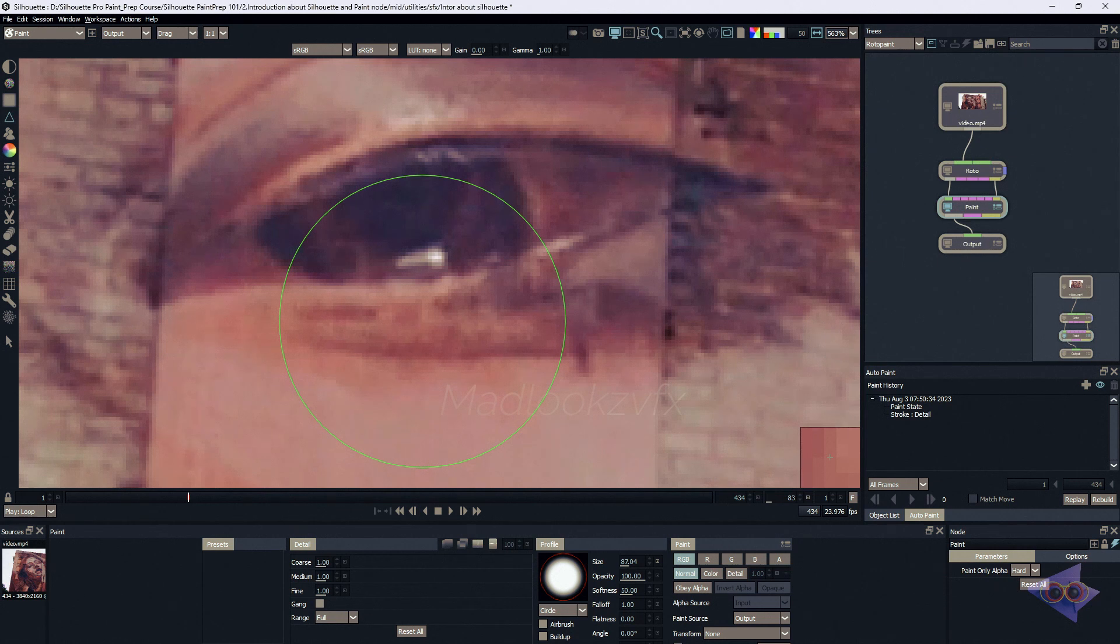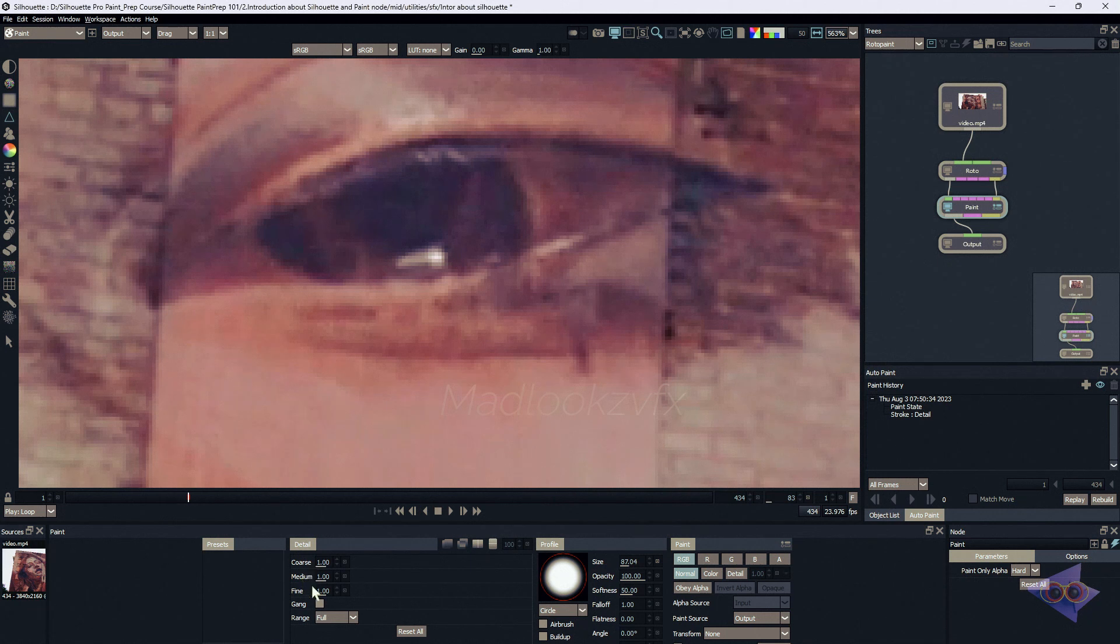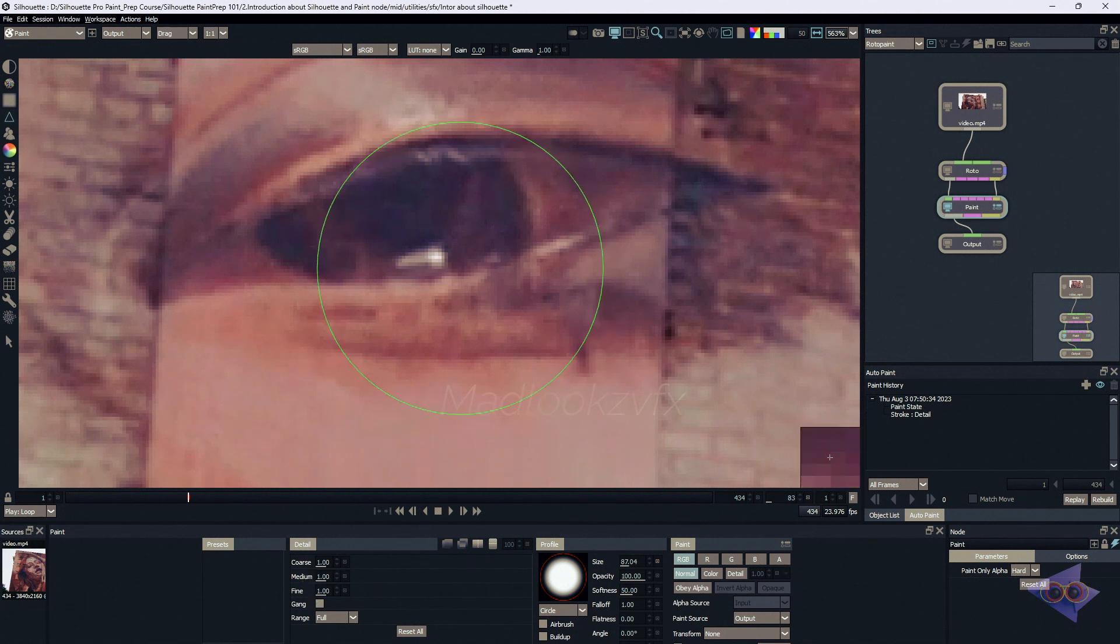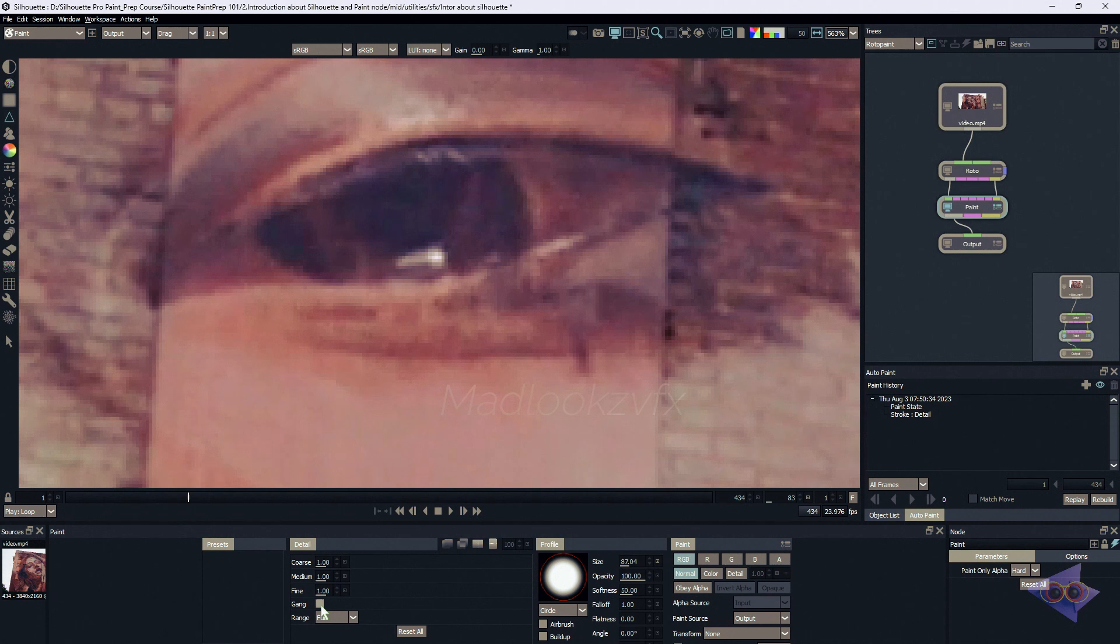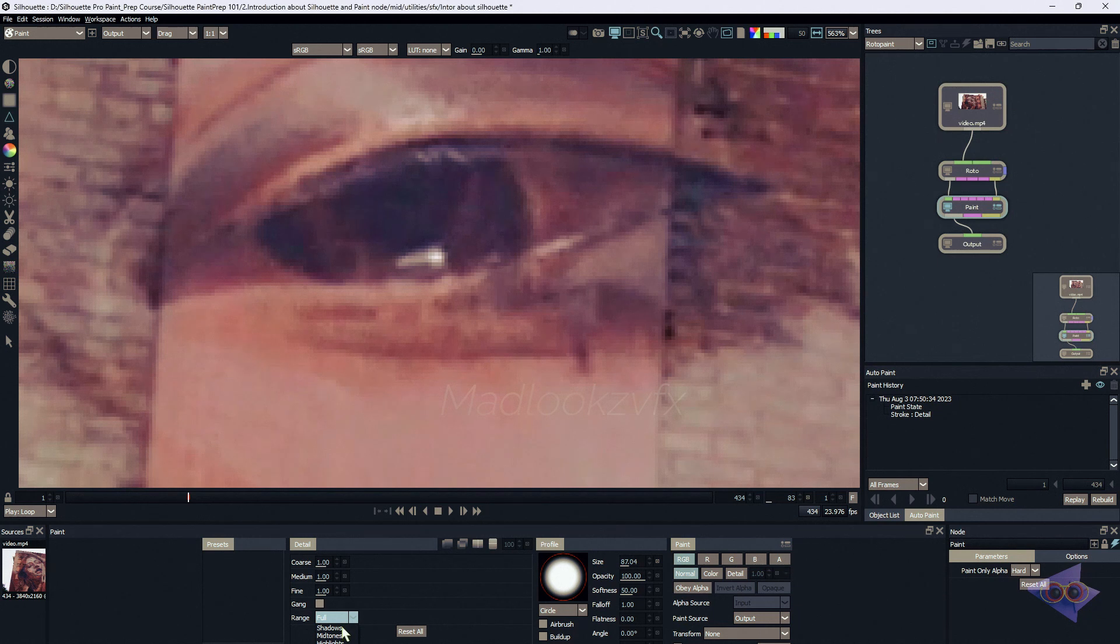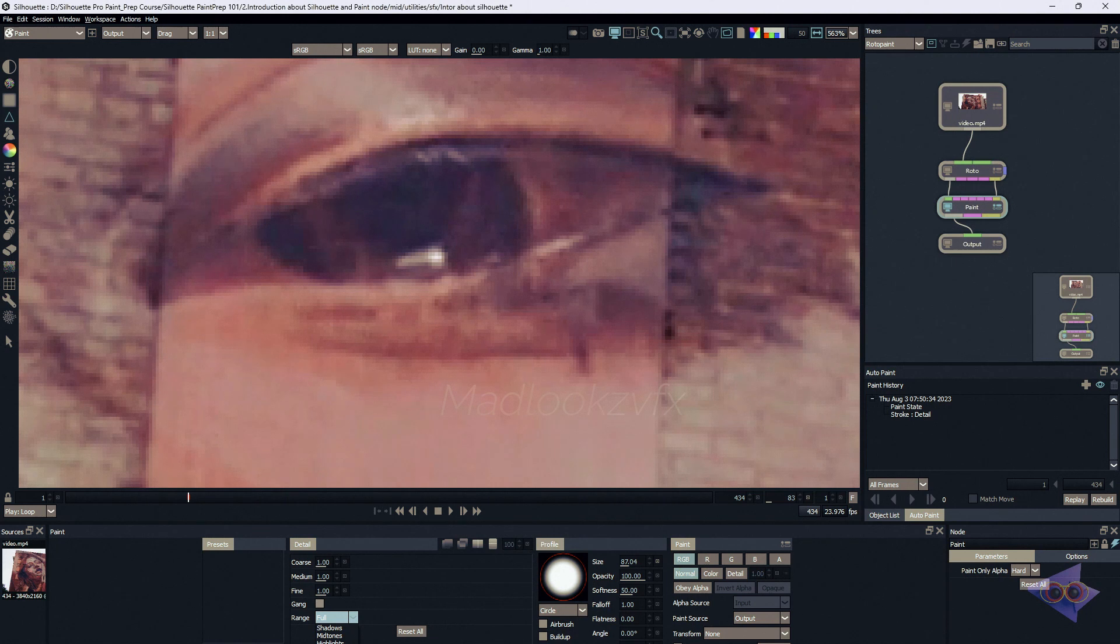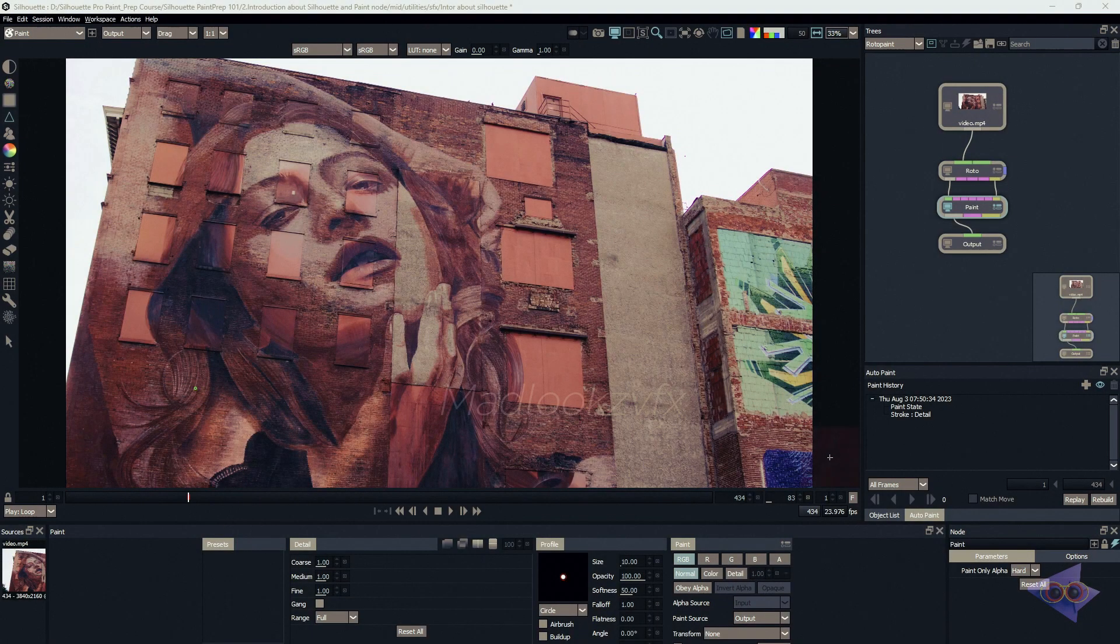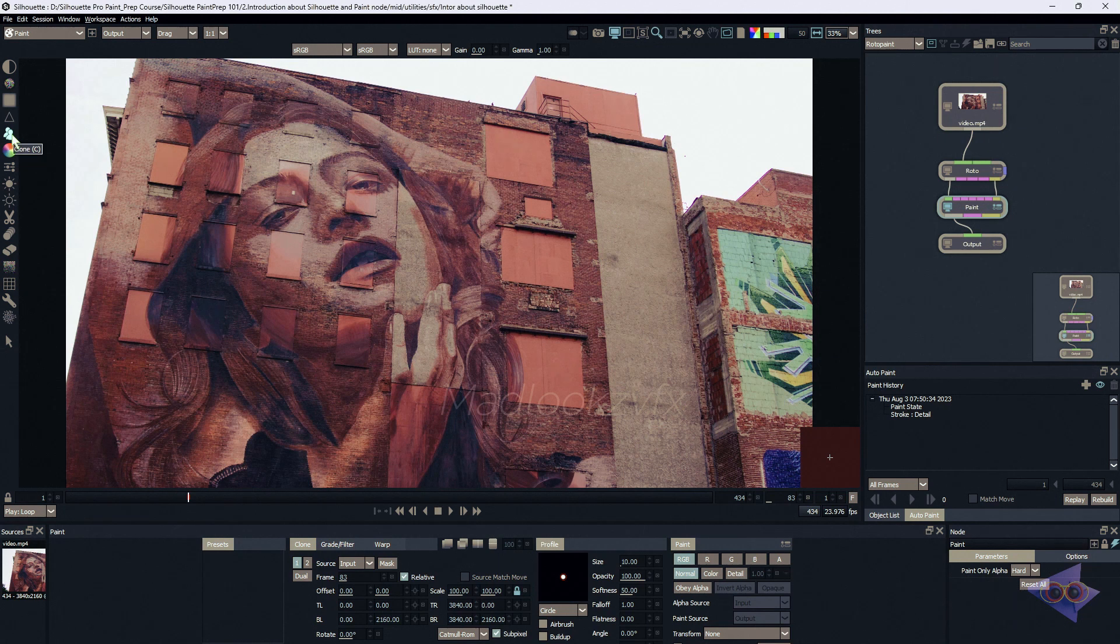Regarding the properties, we have coarse, medium, fine for adjusting different levels of sharpening. We also have gang which we can make use for combining all these three options. And we have range where we can control specific areas - that means shadows, midtones, highlights separately or as a full image as well. We also have a reset all button right over here. Next one is clone tool and the shortcut for that is C.